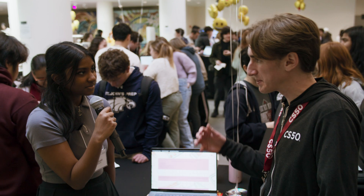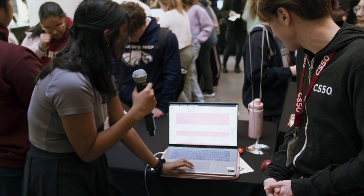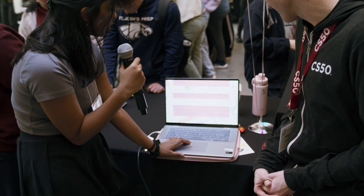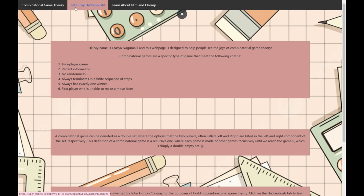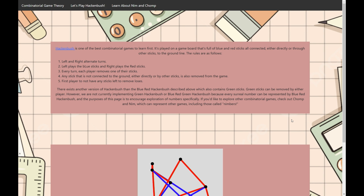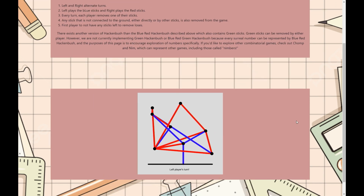Can we see a live demo? Of course. So the website first walks a user through what a combinatorial game is, to give a little bit of information and motivation behind the theory, because it's really a field of math dedicated to a specific type of game. And then Hackenbush is a game invented by John Horton Conway, and every time the page is reloaded it generates a new Hackenbush board.